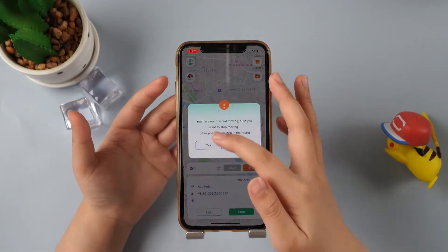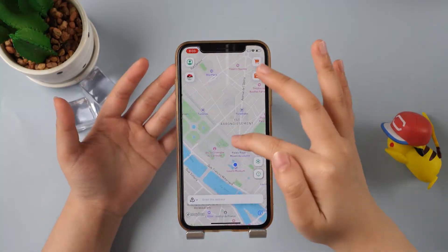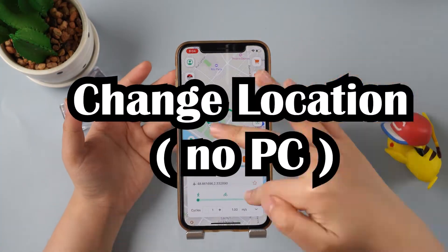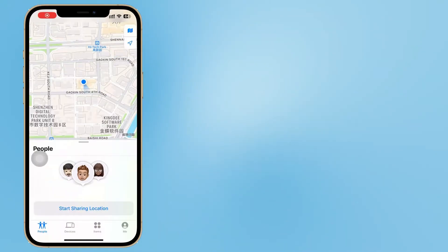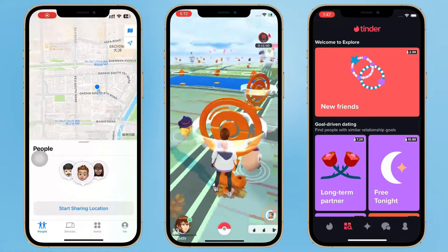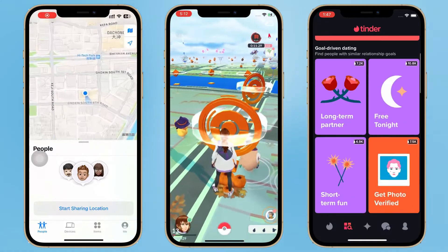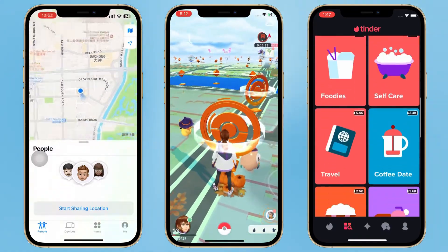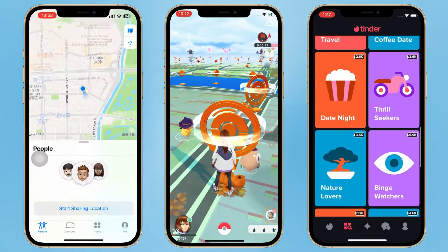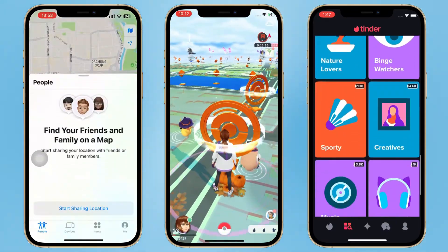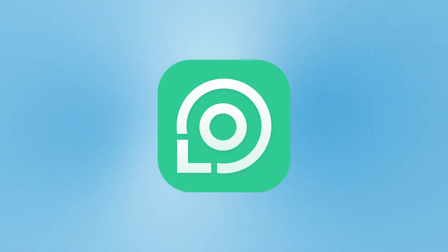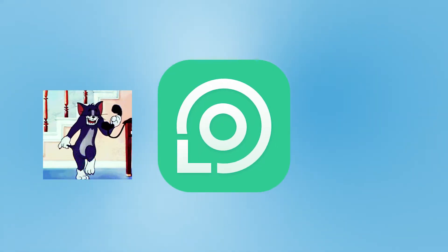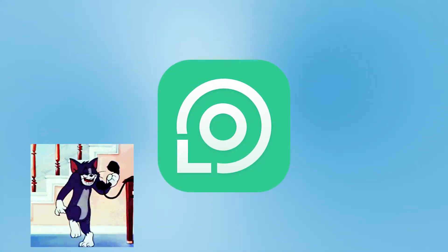In this video, we will show you how to change location directly on iPhone without a computer — location modification for LBS games, dating apps, and mapping apps with a single iPhone. Don't disbelieve me; you will definitely gain something by looking down.